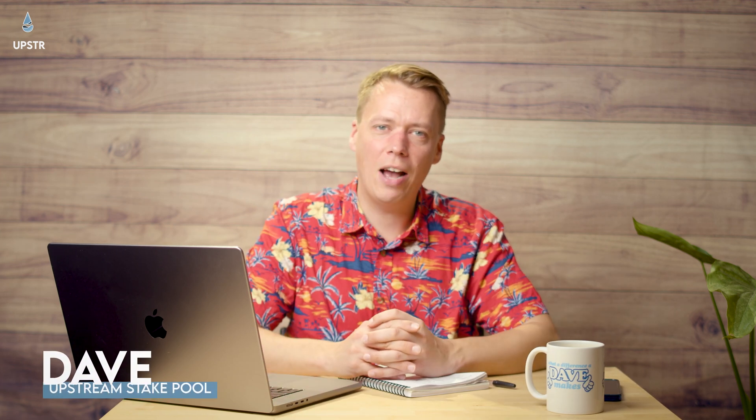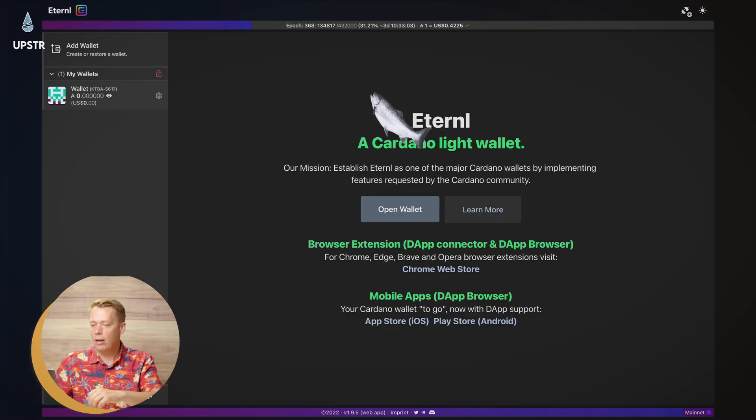Welcome back upstreamers. Today we're going to be looking at how to recover a web wallet on Eternal if you have cleared your cookies or you've got a new computer, something like that and you need to get your wallet back. So let's dive in.